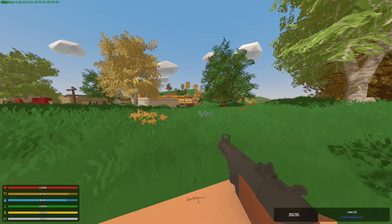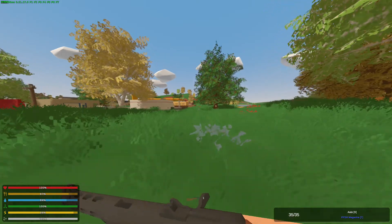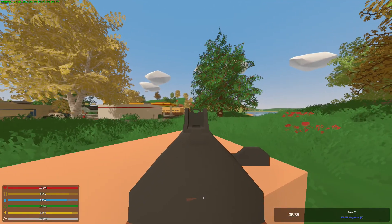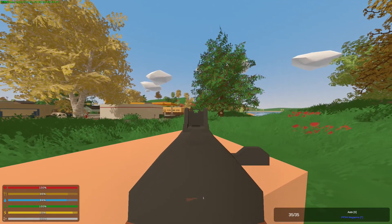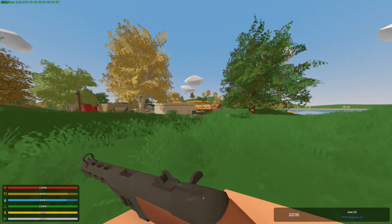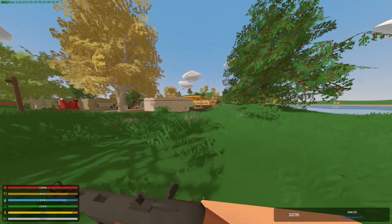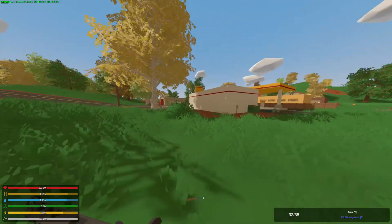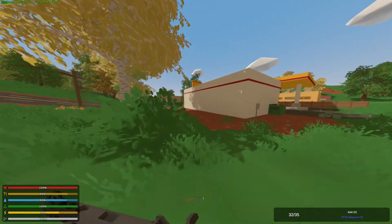We'll get a PPSh. Again, I do apologize for the extremely low frame rates. We'll try and get to a city here.